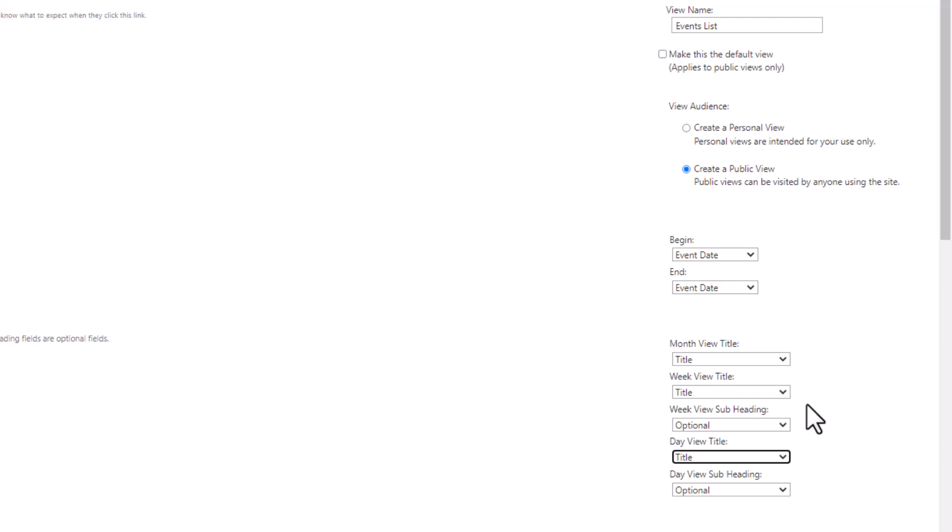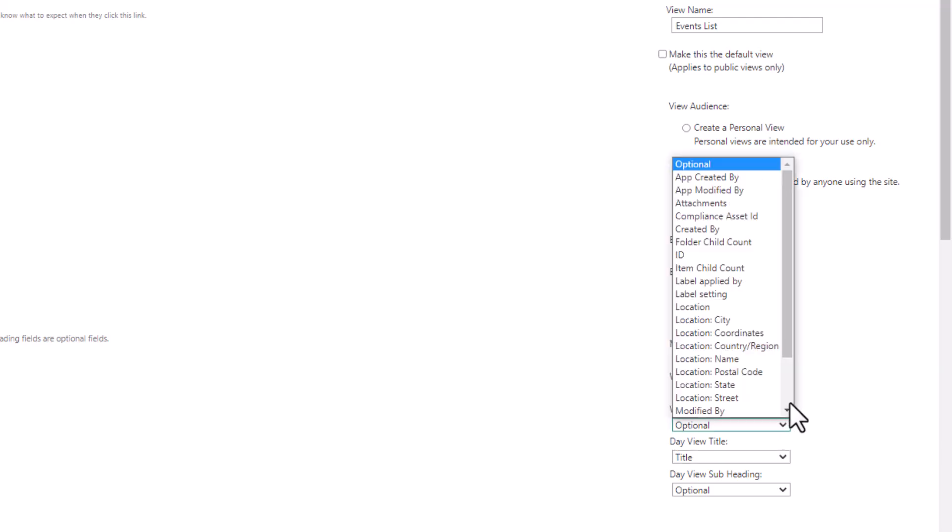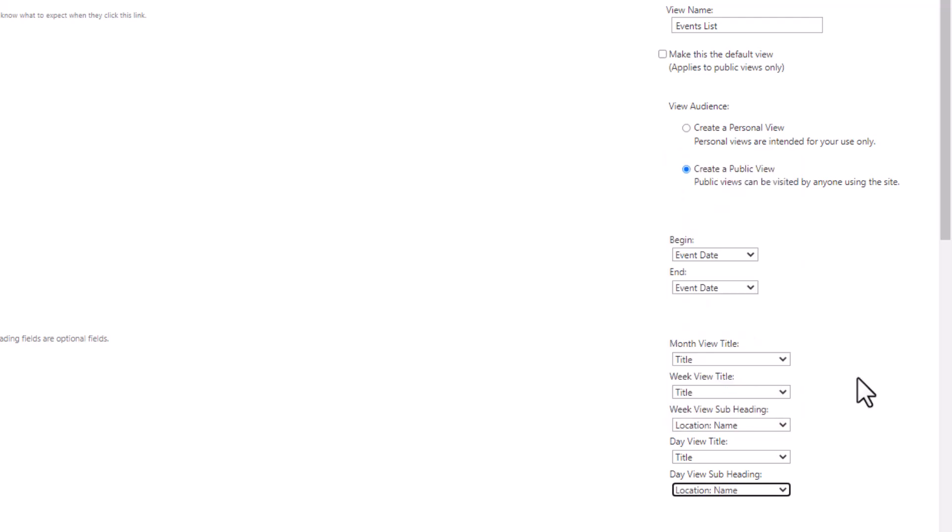Now I can have a subheading, so I could have other information on my weekly view and my daily view. And so that other information might be helpful here. In the case of an event, maybe I want to say what the location of that event is, like what the street address is or the city is. So I'm gonna choose subheading, and we'll say location name. Okay, so we have all that set up.